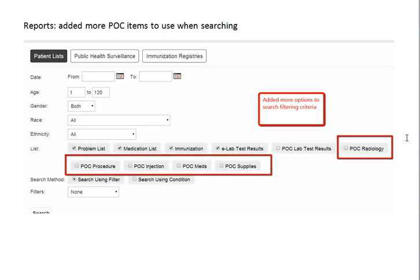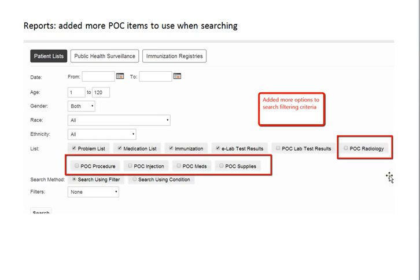Also, in the reporting area, we've also expanded the functionality to include more point-of-care items. So, for example, let's say if you needed to find lot numbers and things like that, we make it very easy to do so.